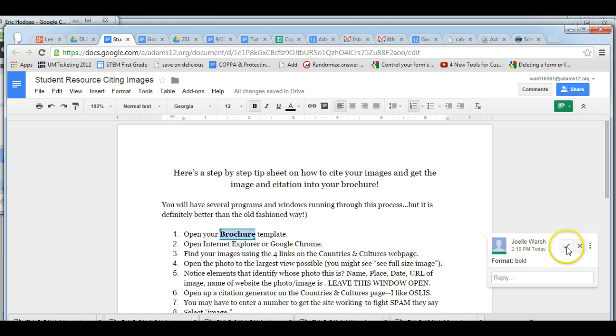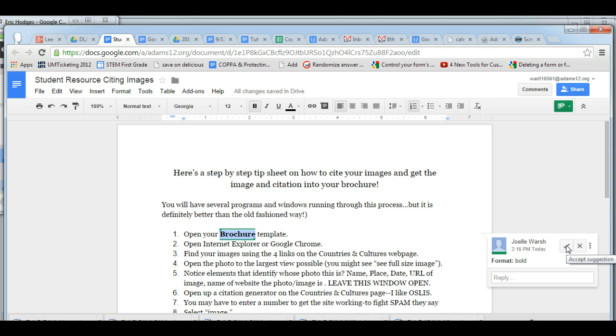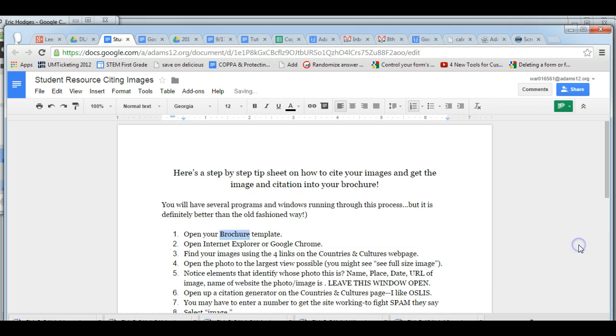And you have a check mark and an X. So that's for a person to either agree and accept the suggestion with the check mark, or X and reject the suggestion. So if someone makes a suggestion and you don't want to format in bold, you simply hit the X. It's gone.